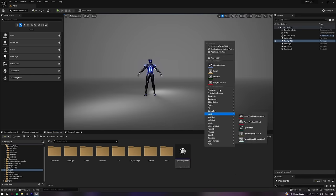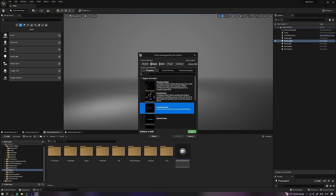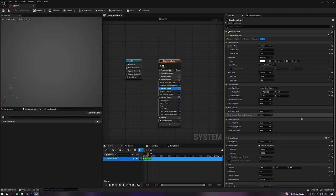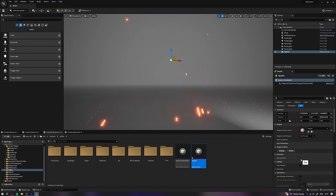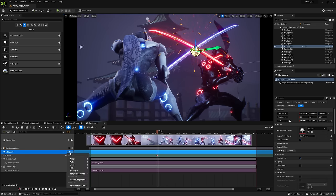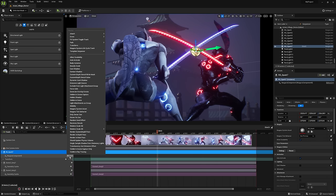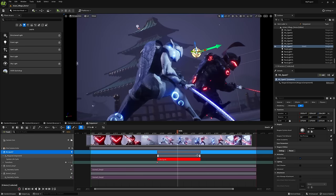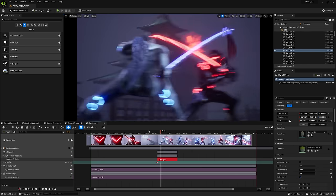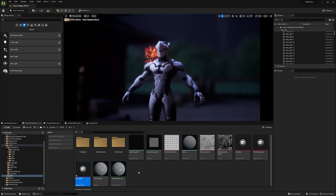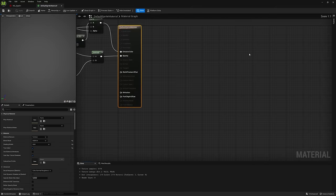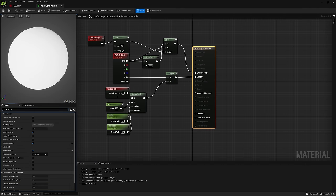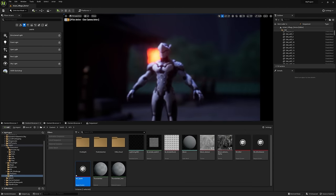Sparks. I created them with Niagara using a ready-made preset. I changed the color, size, and particle speed. I needed a fast and vibrant effect. To see the sparks at the desired time, transfer it to the sequencer. Click Track, Niagara Component, Life Cycle Track. Now you can control the timing of the effect. You might encounter an issue where particles do not blur on the camera. To fix this, go to the Effects material, find the Translucent Mass tab, and set it to Before DOF. This will resolve the blurring issue.